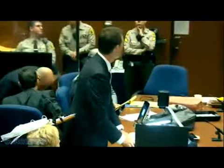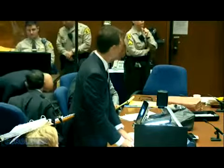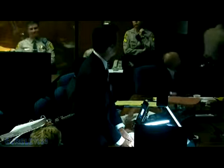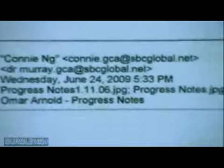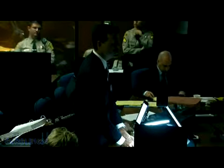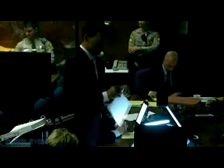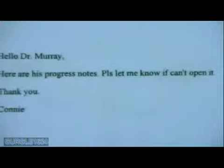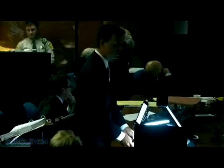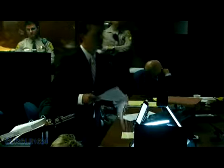Mr. Marks, we're showing you page one — may we dim the lights, Your Honor? We may. Is this the header of the email saying from Connie Nunn — that's NG last name — to Dr. Murray, GCA at SBCGlobal.net? Yes. With the date of June 24, 2009 at 5:33 p.m.? Yes. And you see the subject of Omar Arnold progress notes? Yes. Going to page two of People's 86, which is the body of that email, indicating: Hello, Dr. Murray. Here are his progress notes. Please let me know if you can't open it. Thank you, Connie. Is that the body of the email you recovered from the iPhone? Yes, it is. And then there are a number of documents attached to that email? That's right.